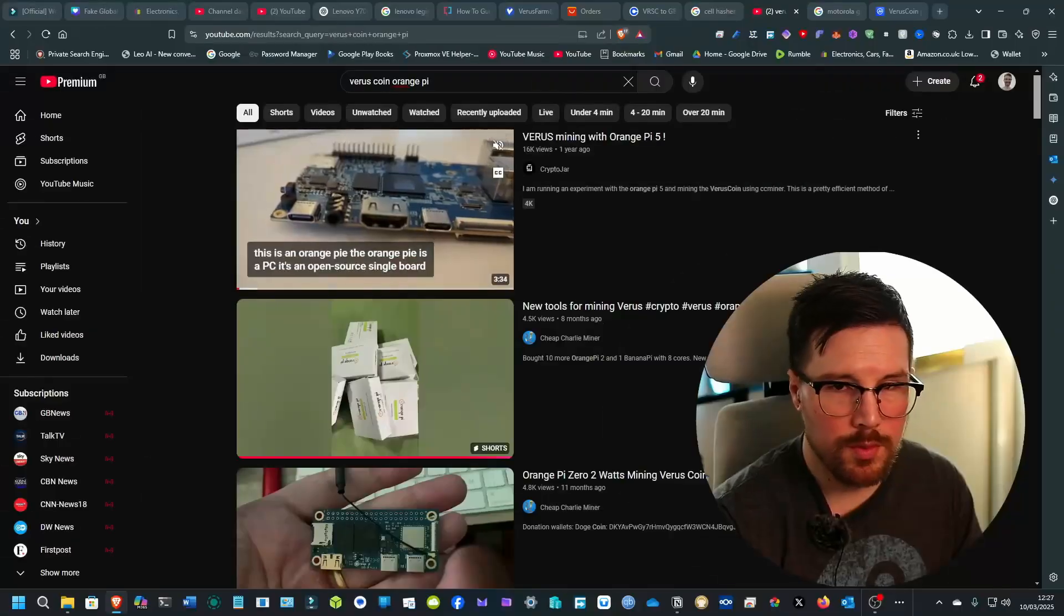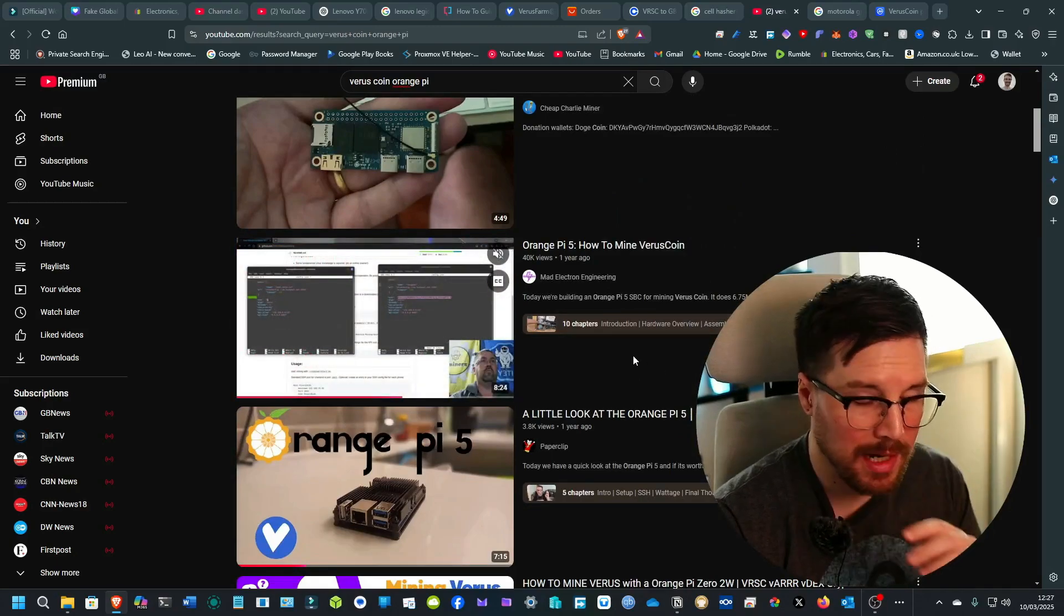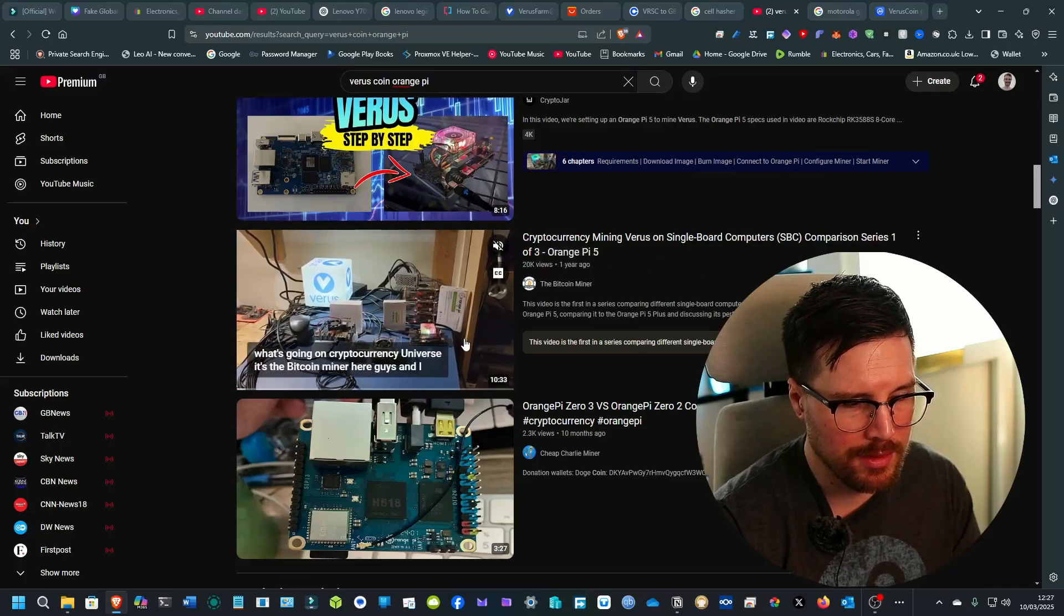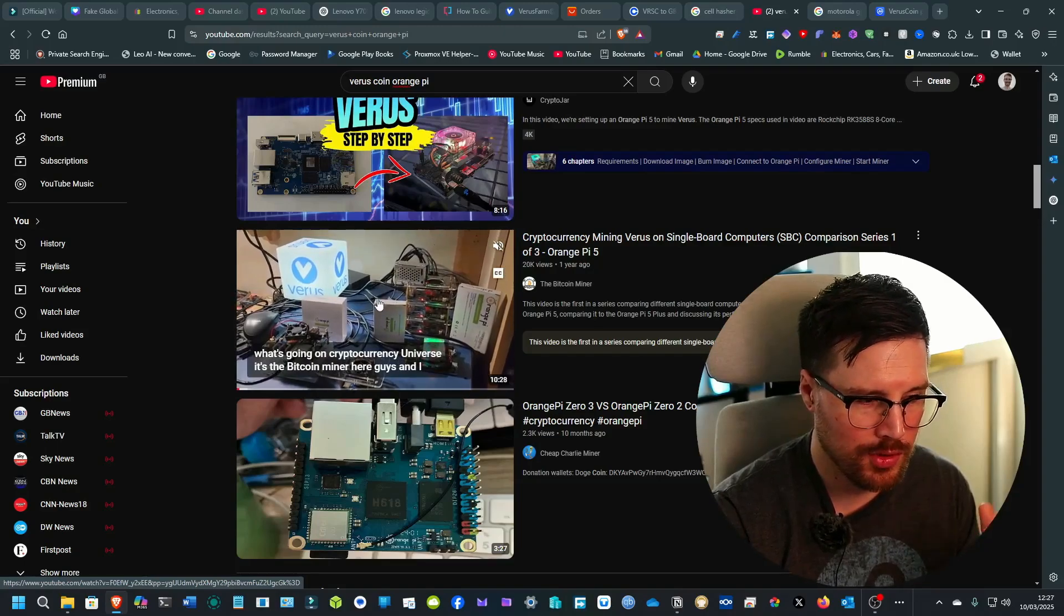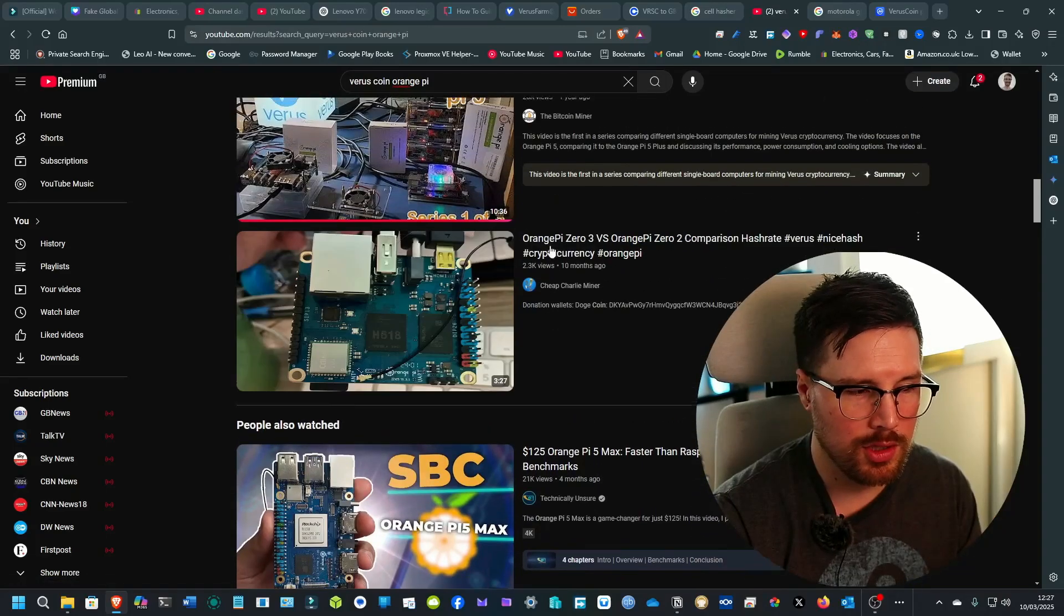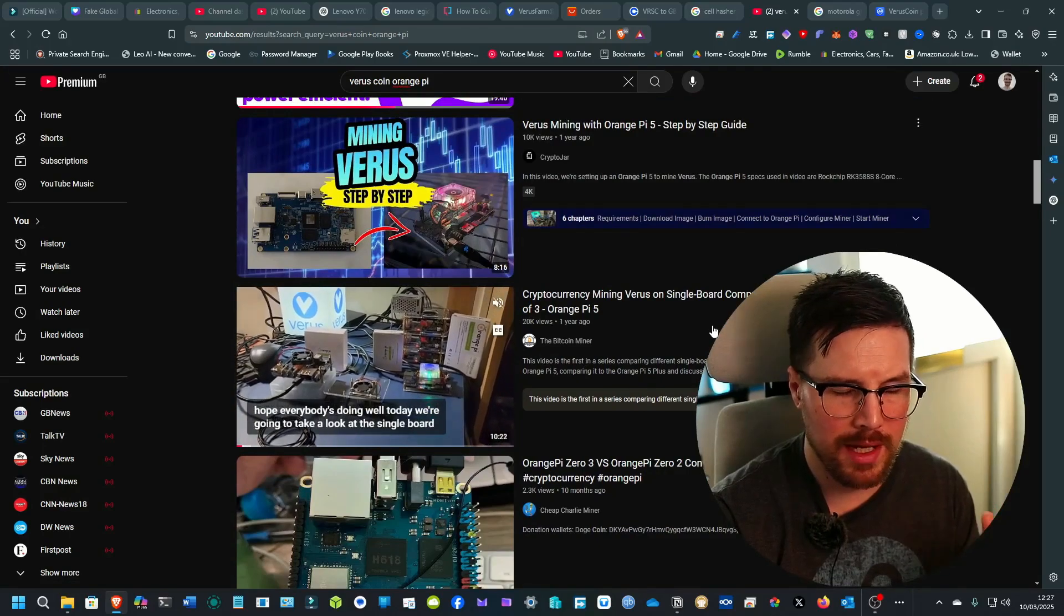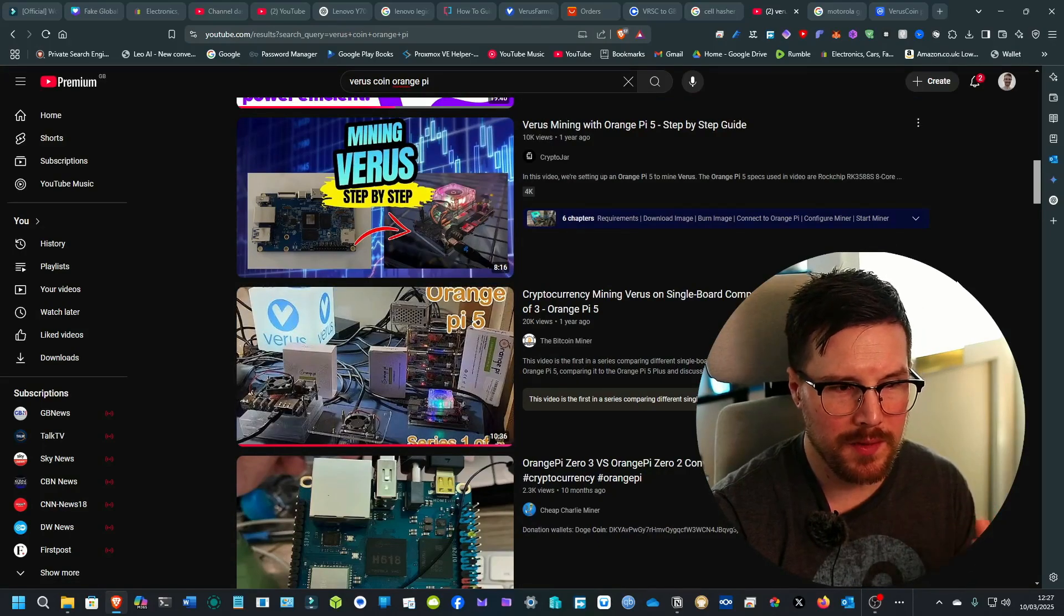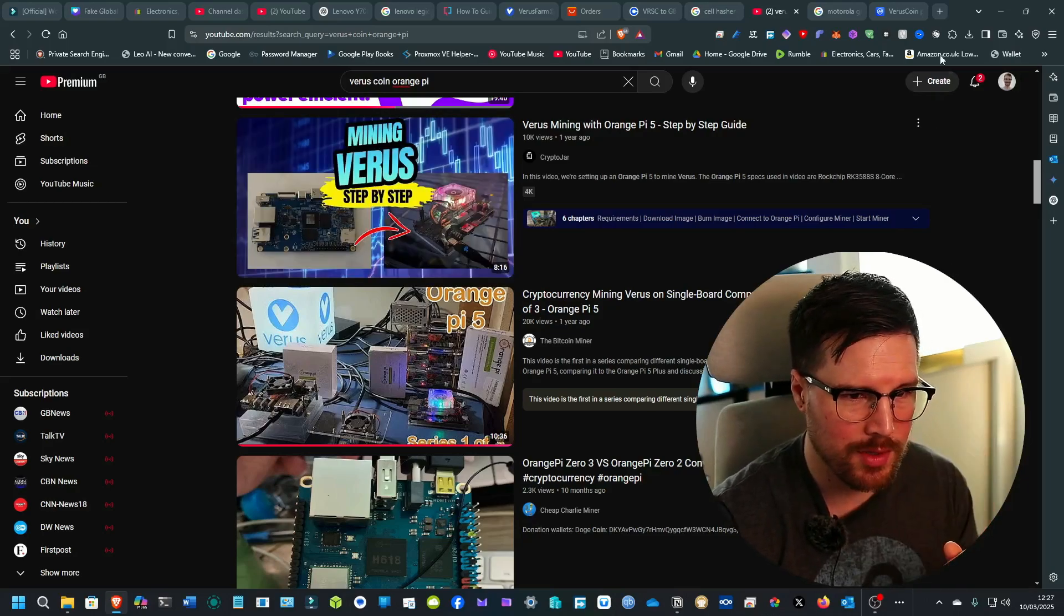You can see that there's actually quite a lot of videos on VarusCoin. The Bitcoin miner did an insane project with it where he actually made an entire server rack full of Orange Pi 5s just to mine VarusCoin. This was over a year ago. And there's other people that have talked about the hash rate that you can get with the Orange Pi 5. The RK3588S is a fast chip, it's one of the fastest on the market right now, and Varus, it works really well with VarusCoin.